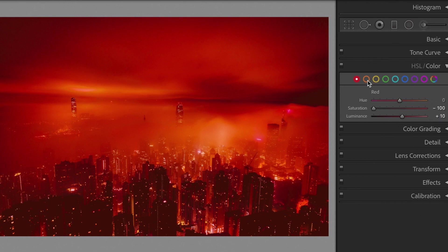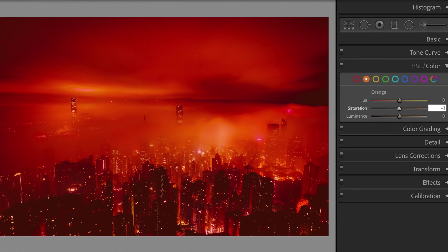Orange. Saturation, minus 100. Luminance, plus 10.